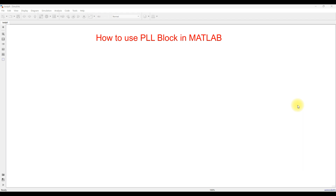For electrical engineering, we are using a grid inverter control, and the PLL is going to be used for grid synchronization. When we are going to integrate PV with the grid via inverter, we need to make some synchronization between the grid and the inverter. For that we need to use PLL.